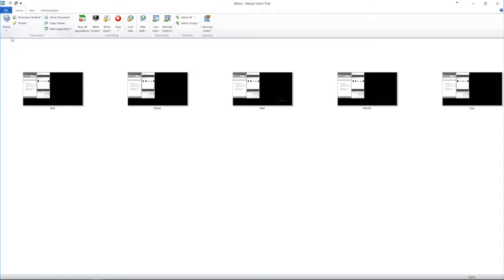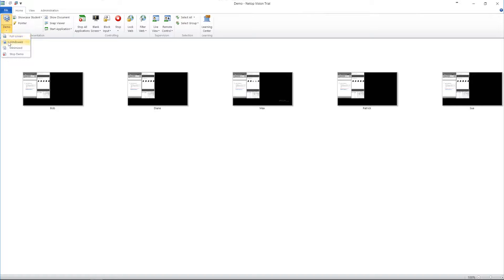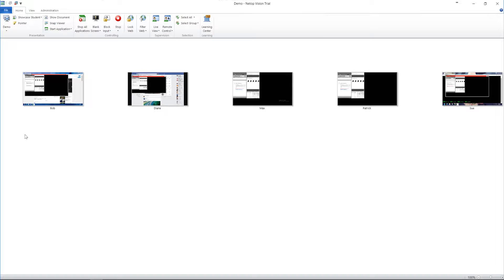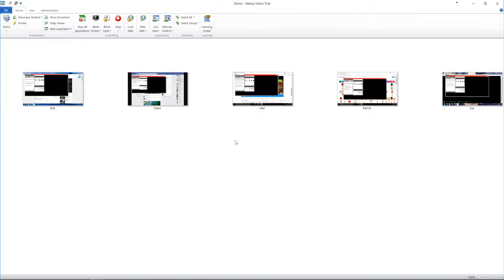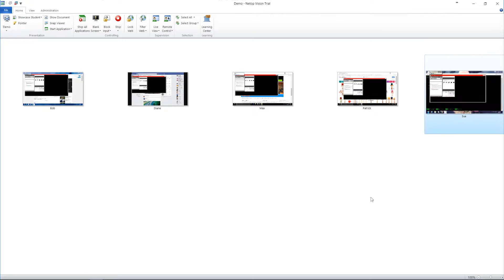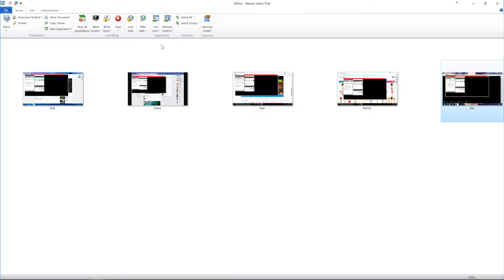While demoing in full screen mode, the keyboard and mouse are locked, focusing students on what you're showing. Launching the demo in windowed mode allows students to work in parallel while using your presentation as a reference. You can also use this feature to provide individualized instruction to one student or a group of students while the rest of the class works independently.